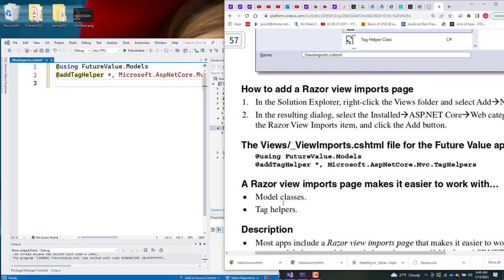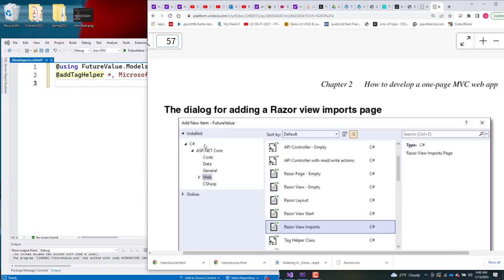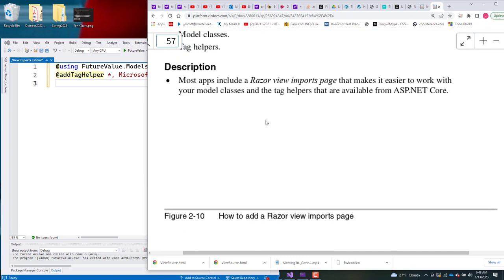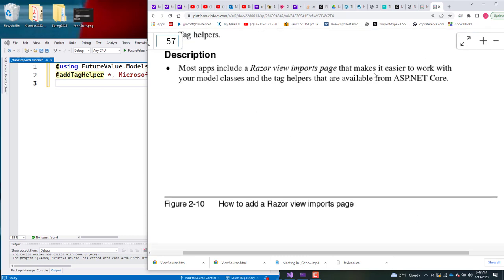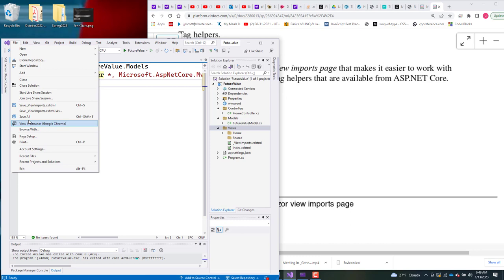As mentioned in the book, this import page — with these two lines — makes it easier to let the other files in the application know that we're going to be using model classes and tag helpers. Most apps include one of these Razor View Import pages because it makes it easier to work with model classes and tag helpers. So, File → Save All.